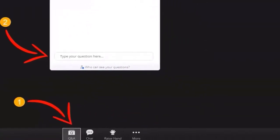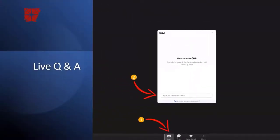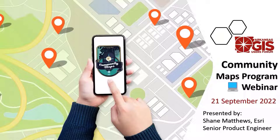Feel free to use the chat function or the raise your hand option if you would actually like to join the conversation. I'd like to introduce Shane Matthews, the Senior Product Engineer with ESRI, to present the Community Maps Program. Shane, we'll turn things over to you.